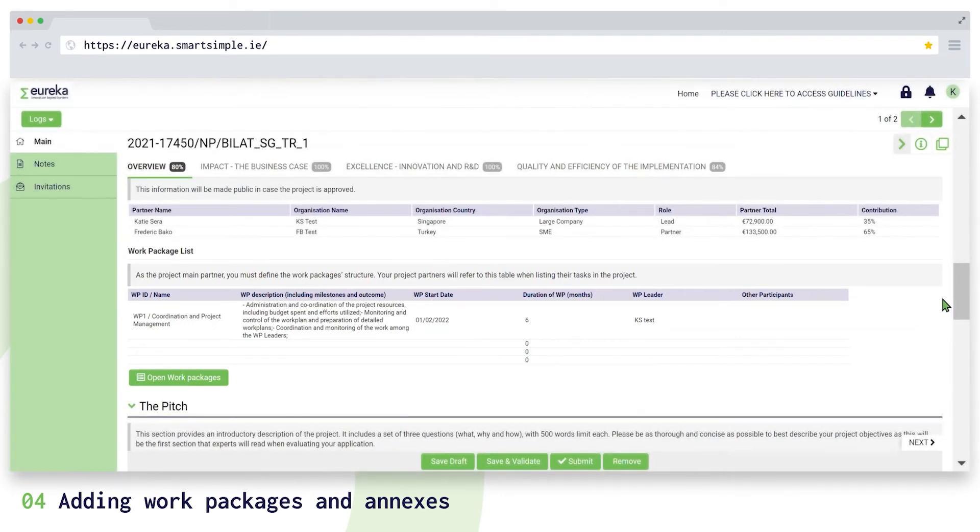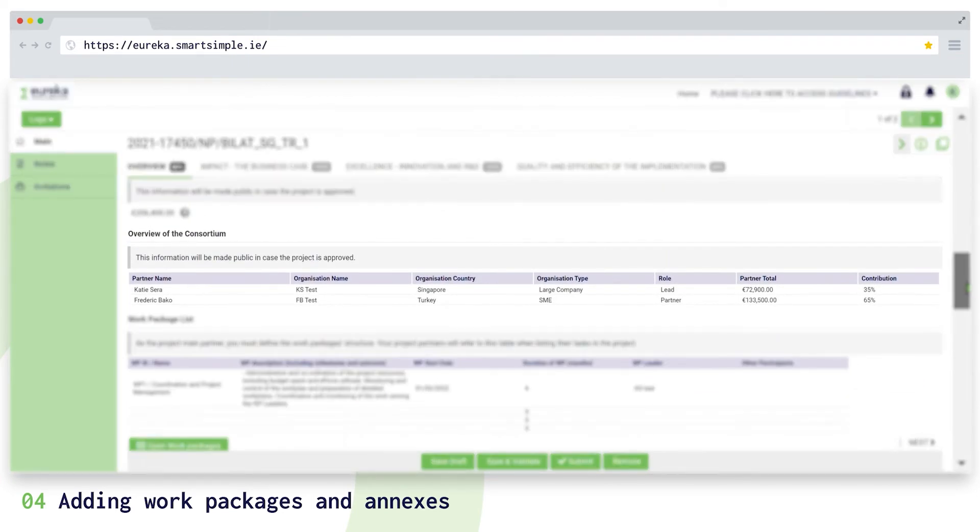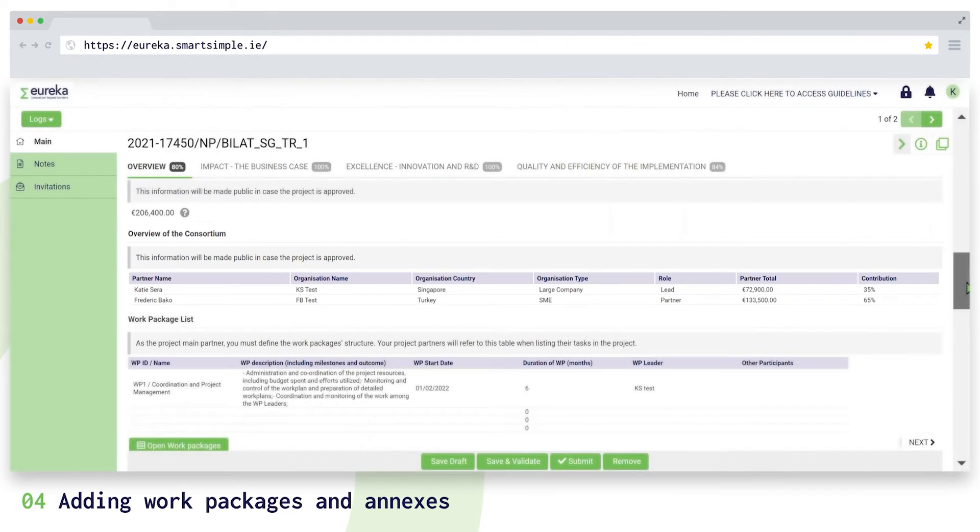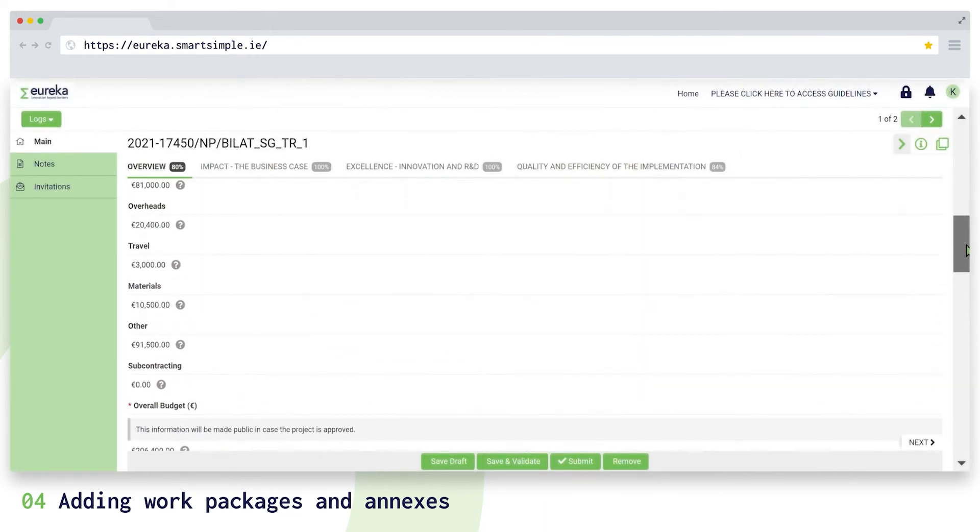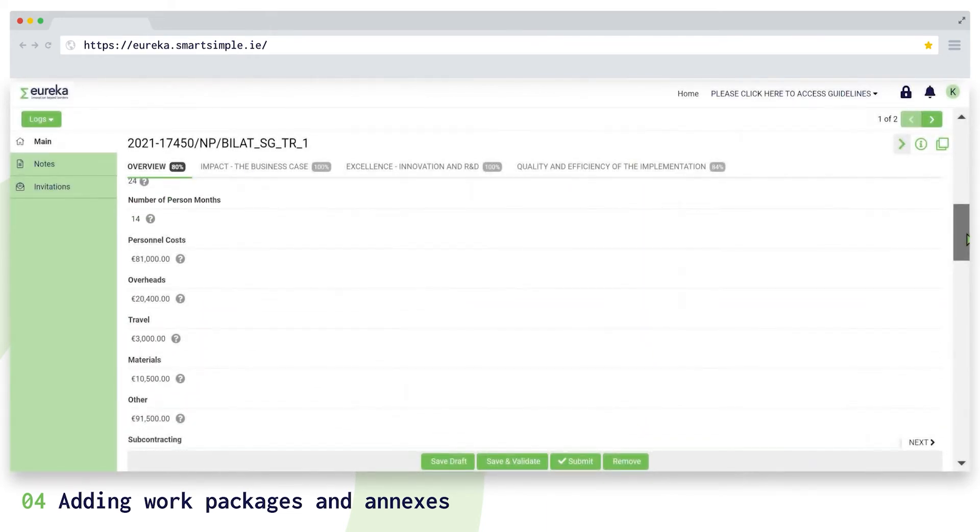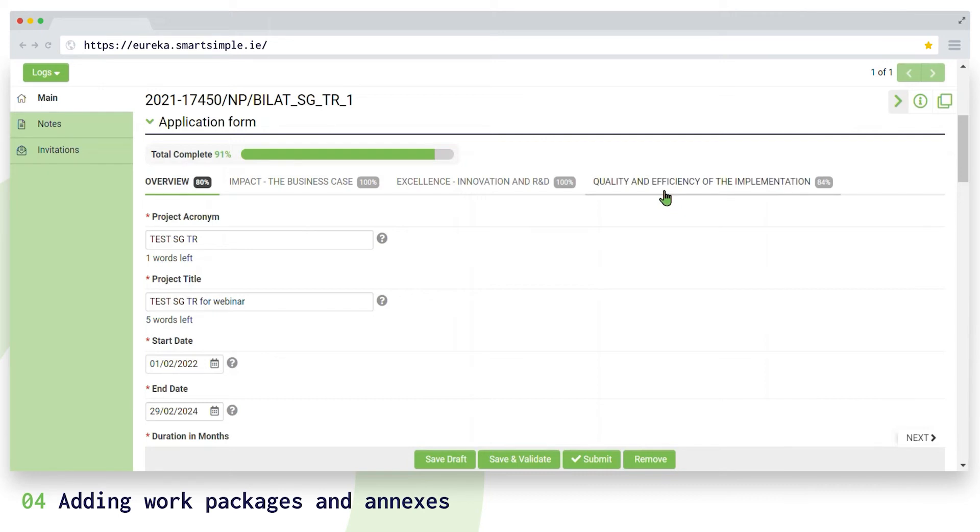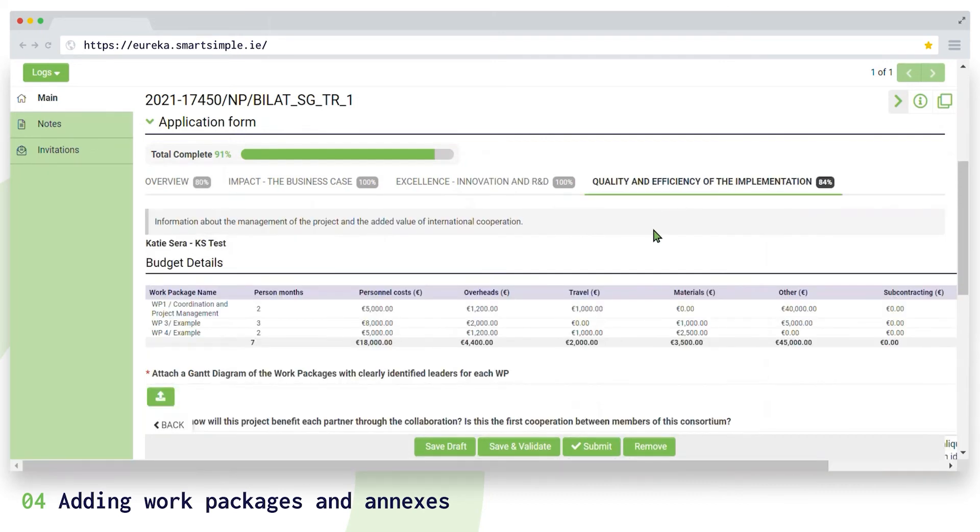Some information in the application form, like the consortium overview table or the number of person months, is filled in automatically when the partner forms are complete. Almost everything we need to know is stated in your application form, so the only document we need you to attach as an annex is a Gantt diagram. The main partner uploads this in the quality and efficiency of the implementation section.